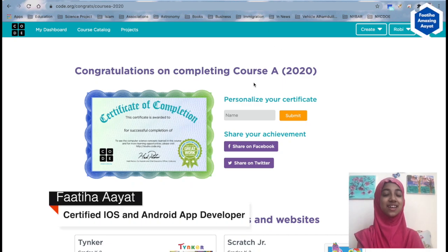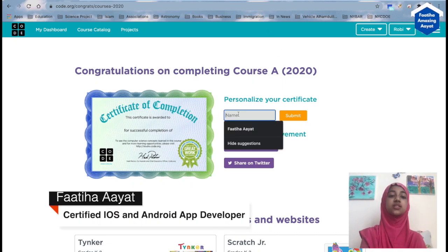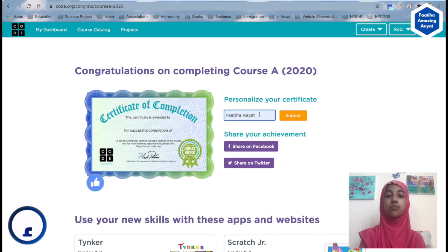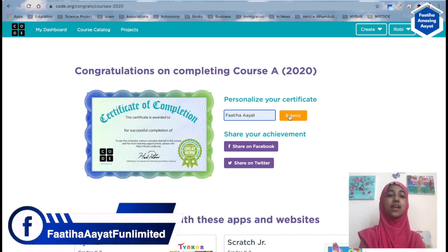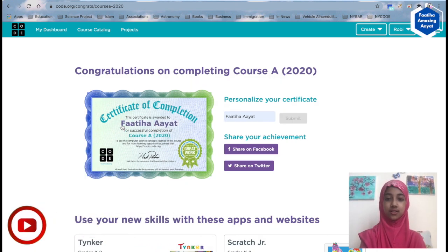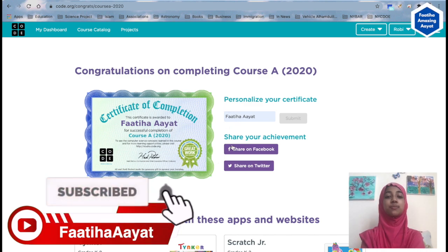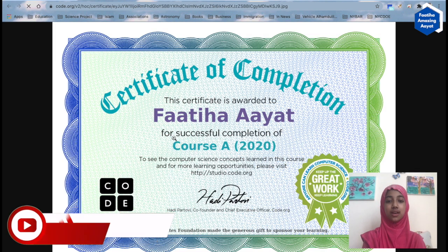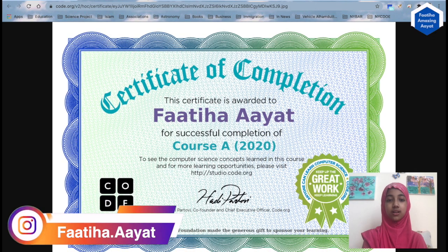As you can see, we have completed Course A and they gave us a certificate. You can type in your name right here and submit it, and then they will let you print it out. See, it says my name on it — you can put your name on it too, and then you can copy it and print it out.